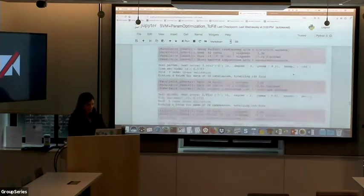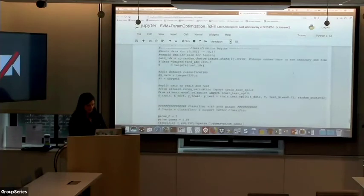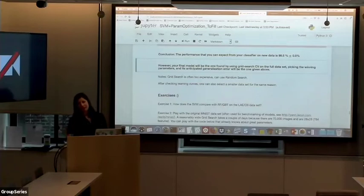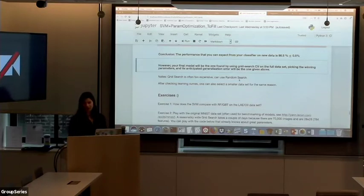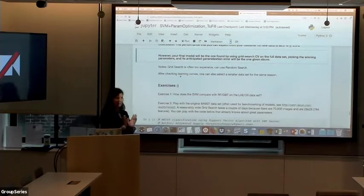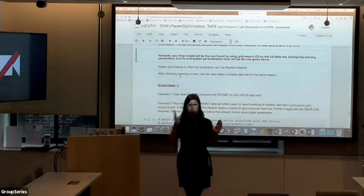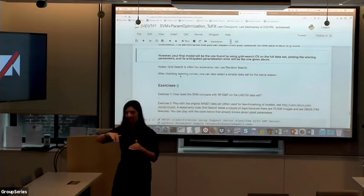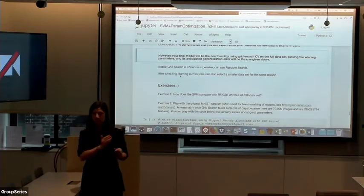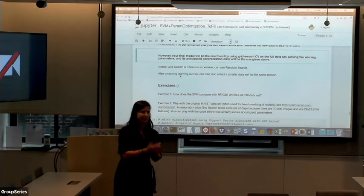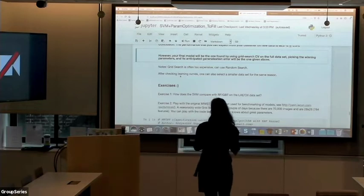If you have a large parameter space, doing a grid search for every combination can be expensive, so there's also a random search option available. If you're doing learning curves - plots of performance as a function of dataset size - and you're already in the regime where the curves are flat, you may be able to take only half of your data to do the optimization. If 50% of your dataset size gives stable scores, this is another way to make the process faster.